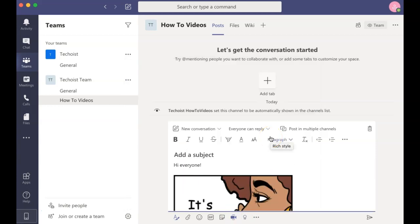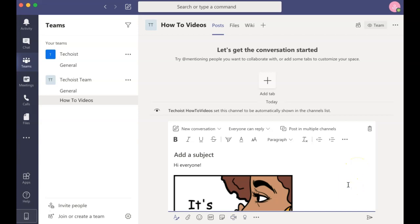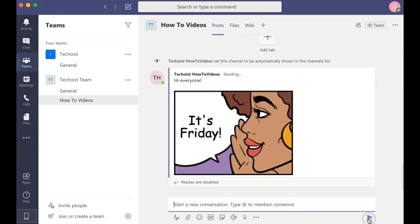Finally, you can also add a meeting invite by selecting the camera icon below the message. Once your post is ready to share, either click Enter or select the Share icon in the bottom right corner.